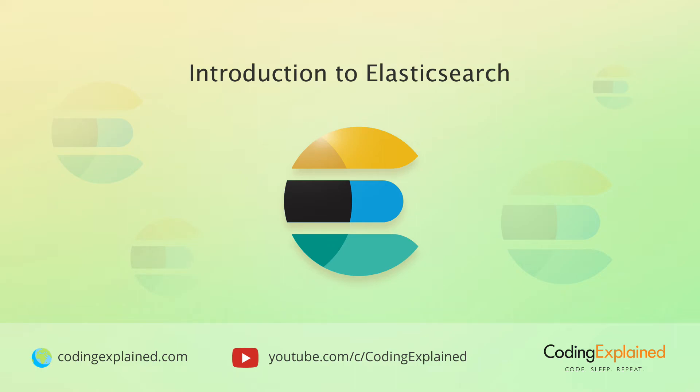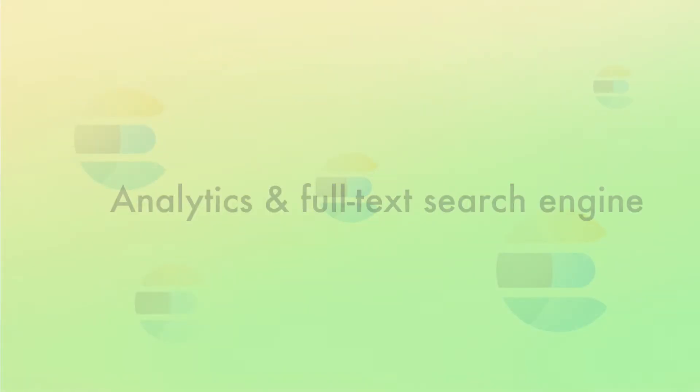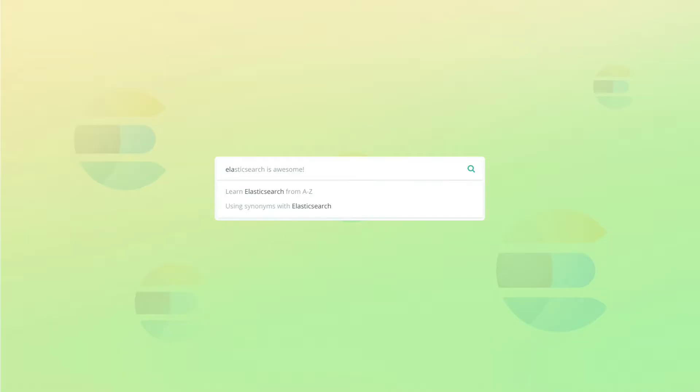Alright, so what is Elasticsearch in the first place? Elasticsearch is an open source analytics and full text search engine. It's often used for enabling search functionality for applications.